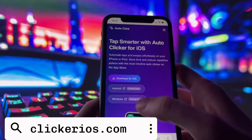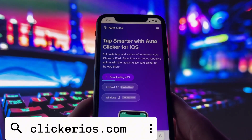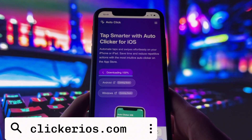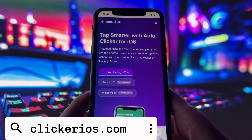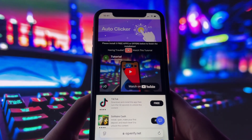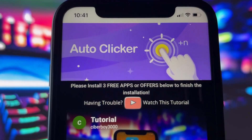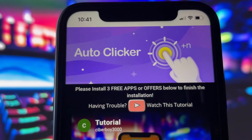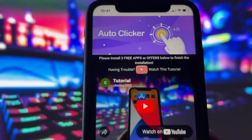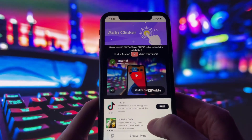Tap the Download for iOS button. If it's your first time on the site, you'll be taken to a short verification step. Don't worry, it's simple and clearly explained. You might be asked to complete a few basic steps. After that, you'll see a pop-up asking if you want to install a configuration profile.